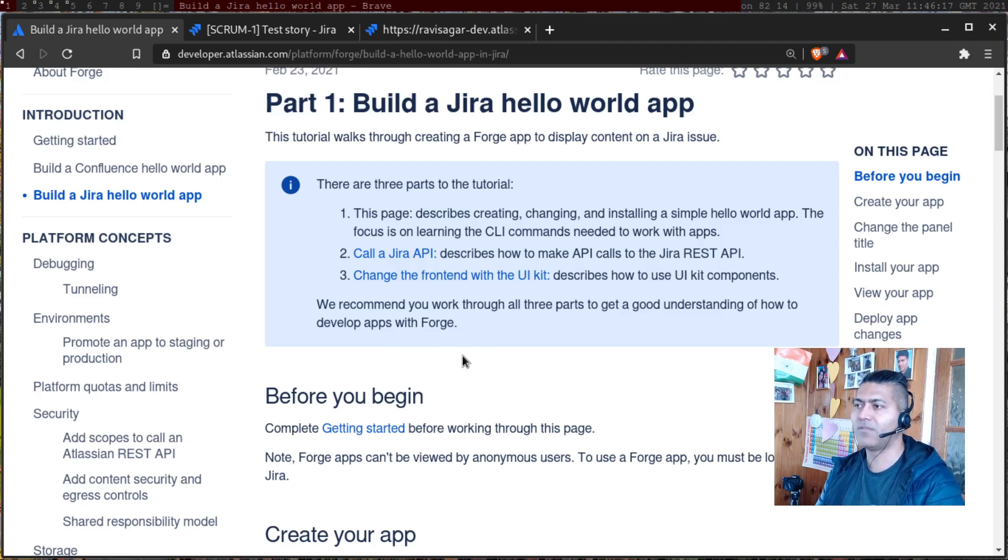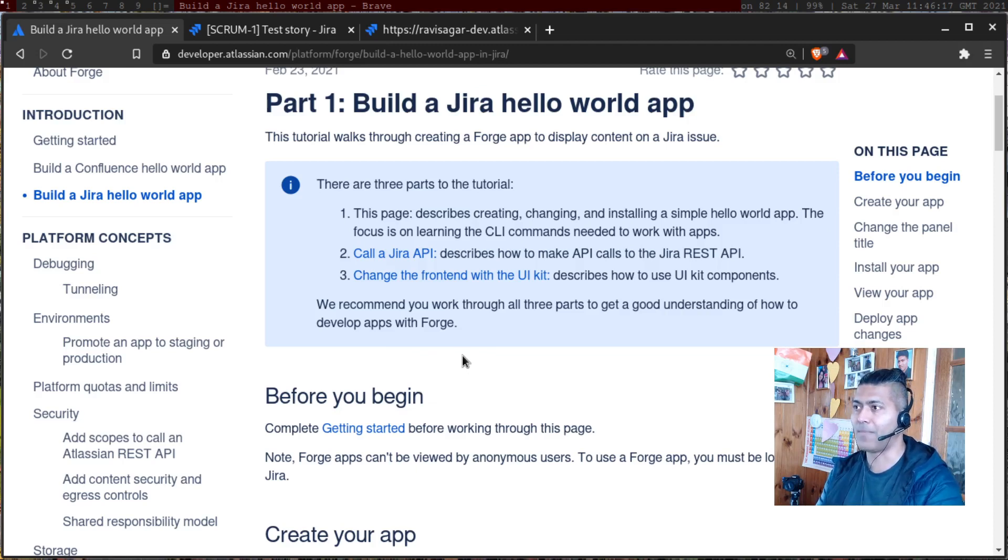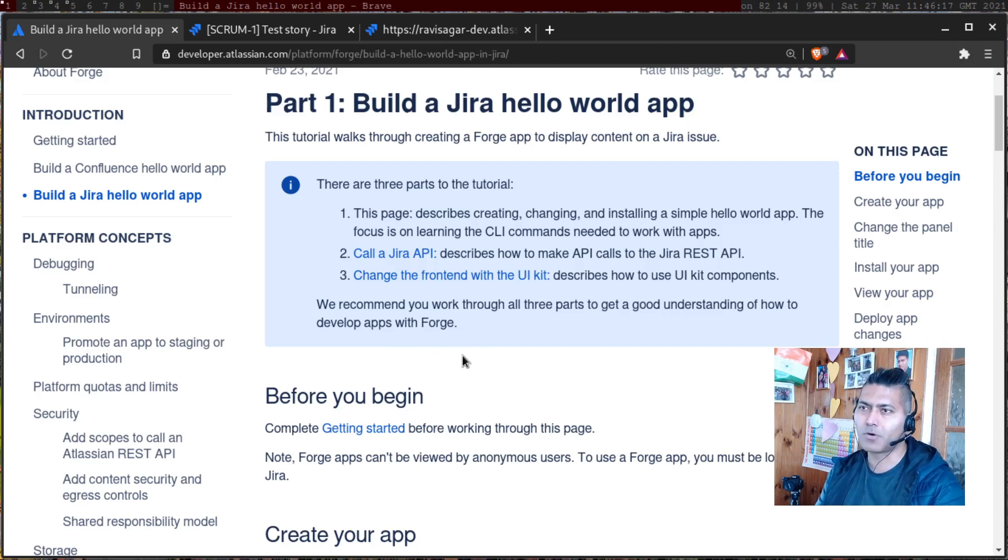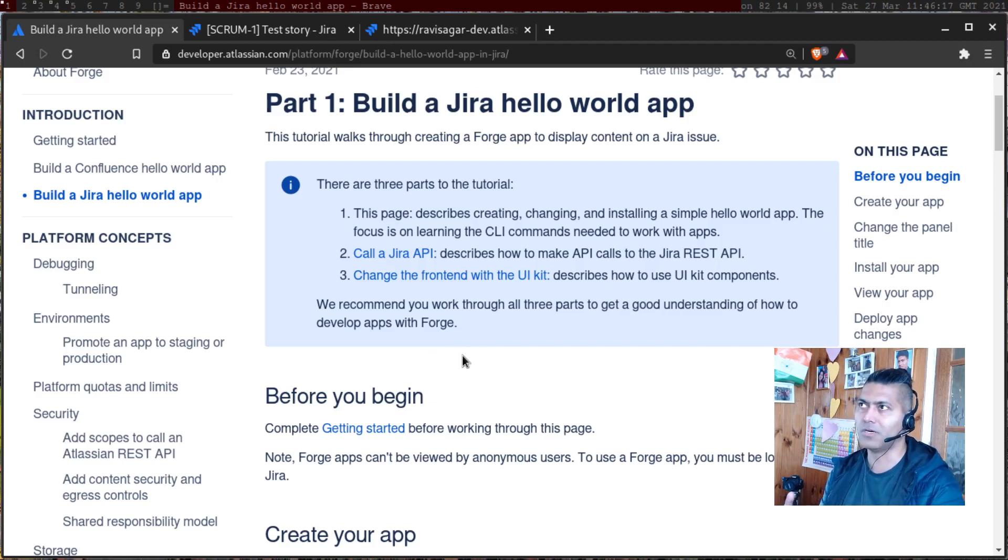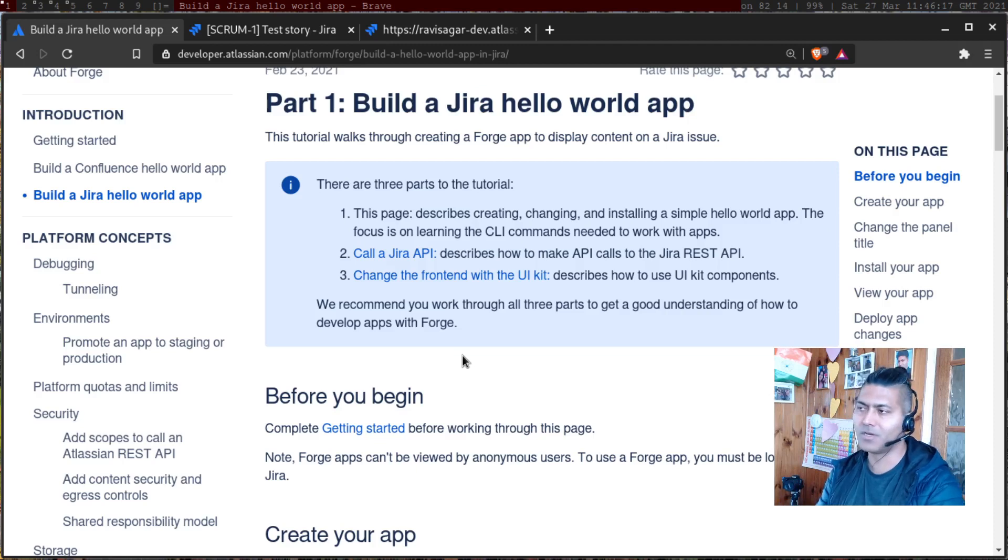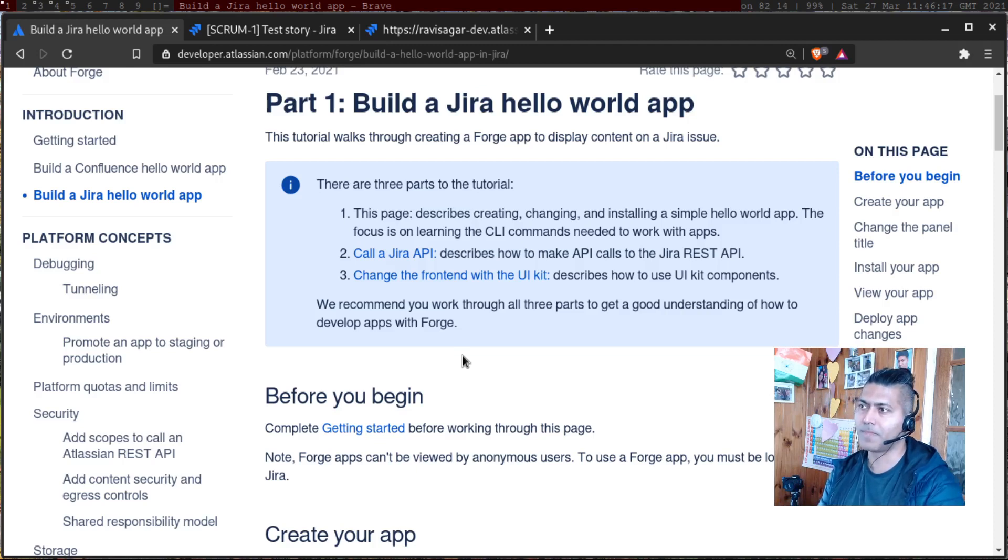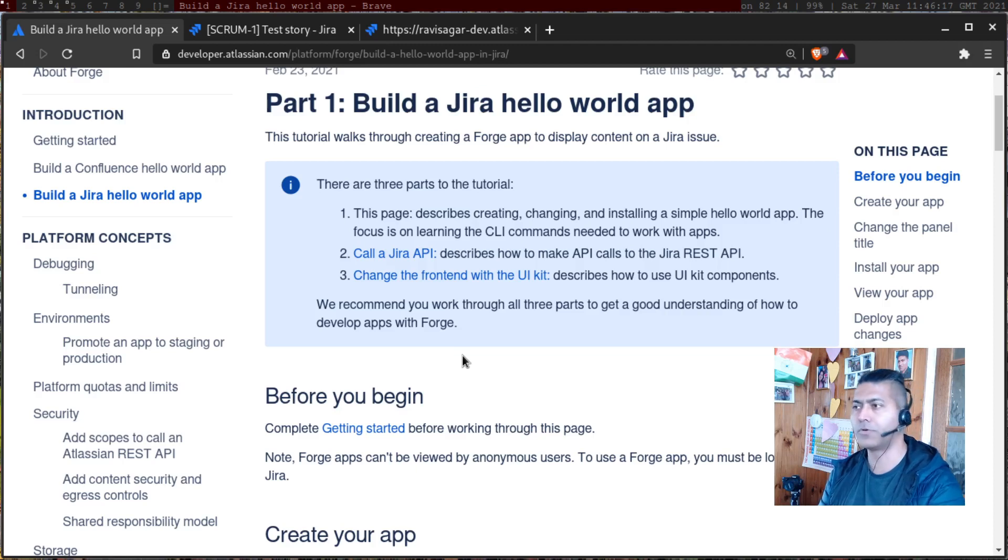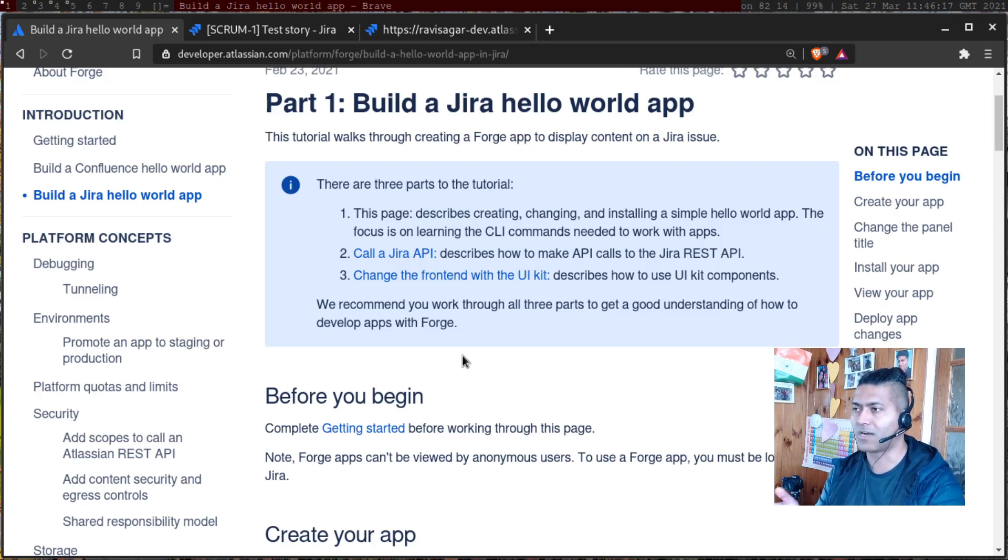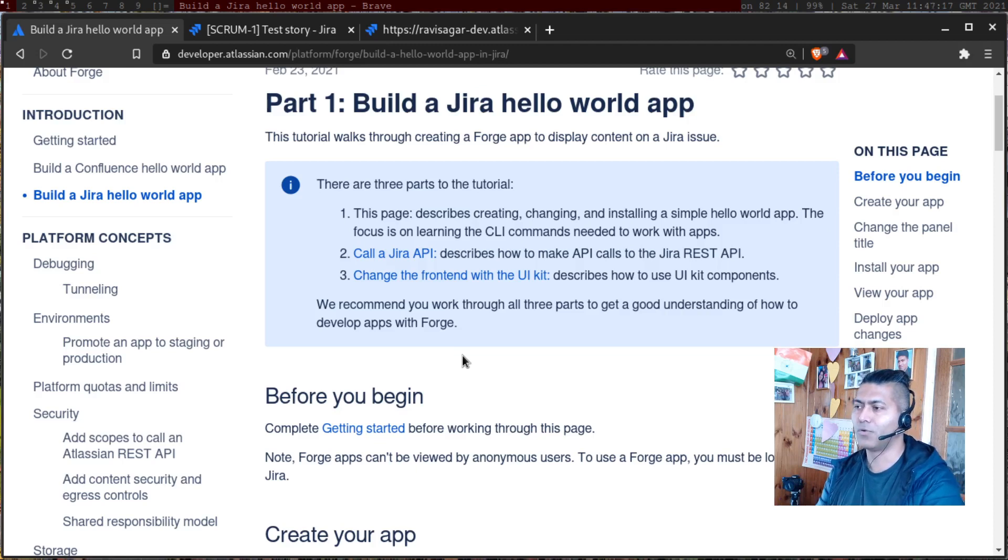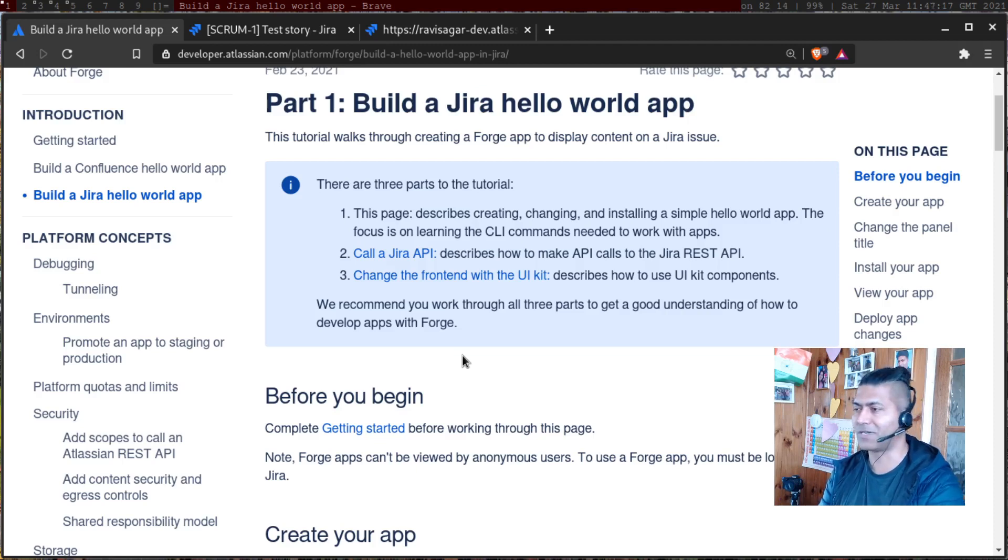By the way, before you can develop an app, you have to set up the environment. So I talked about how to do it, how to set up Node.js, Docker, and of course Forge on your computer. I have done it on Arch Linux. So in case you want to do it on Linux or Arch Linux, then you can maybe watch that video if you want.